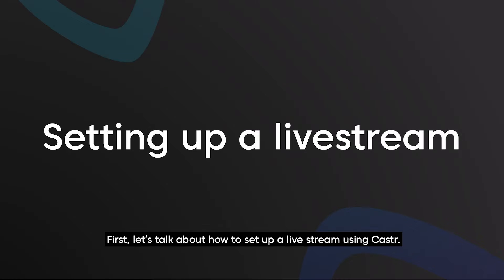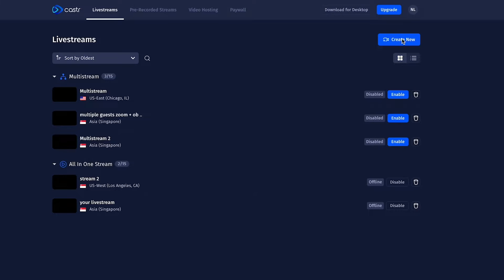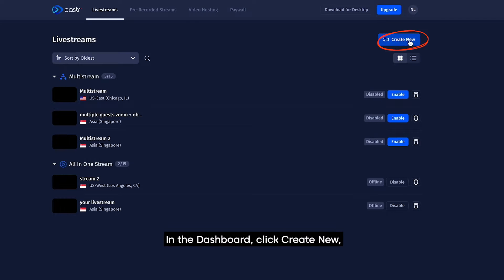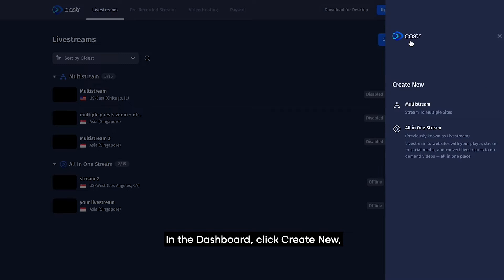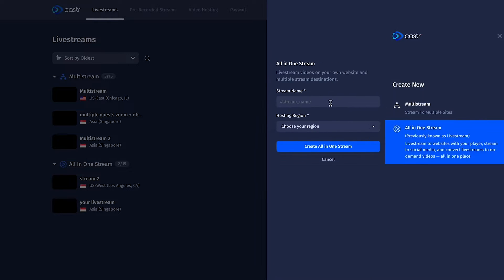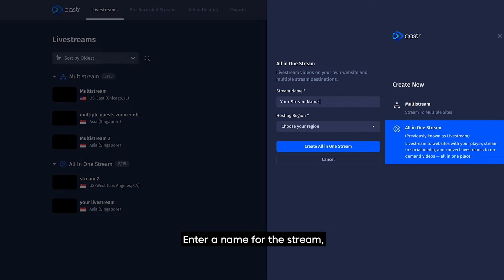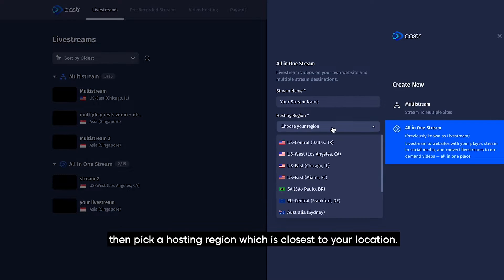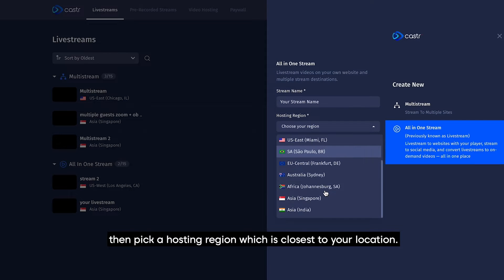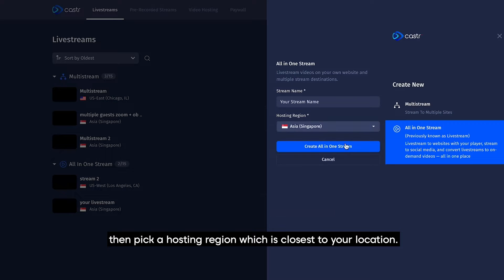First, let's talk about how to set up a live stream using Caster. In the dashboard, click Create New, then choose All-in-One Stream. Enter a name for the stream, then pick a hosting region which is closest to your location.